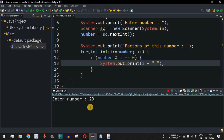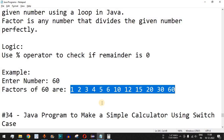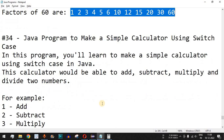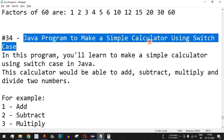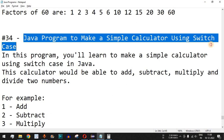Based on this logic, can you find the factors of 23? Please comment below your answers. Make sure you like this video so it reaches more people, and subscribe to the channel for notifications on upcoming videos. The next video will cover a Java program to make a simple calculator using switch-case — stay tuned!